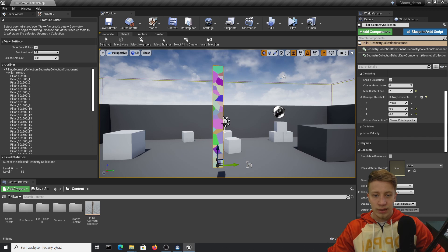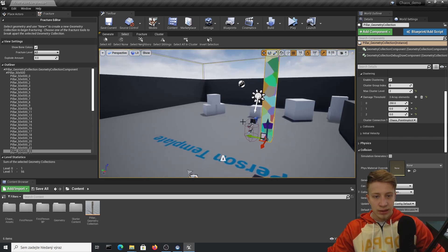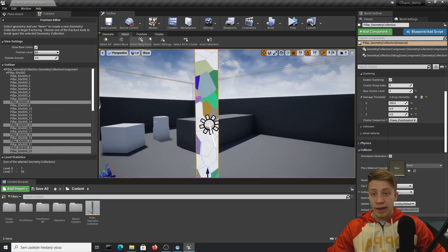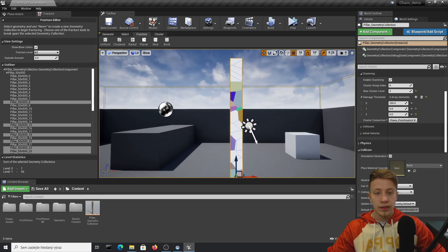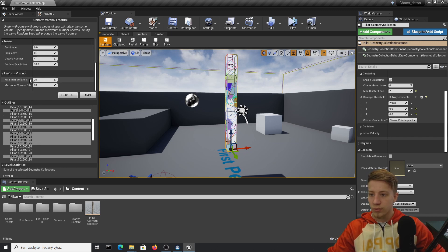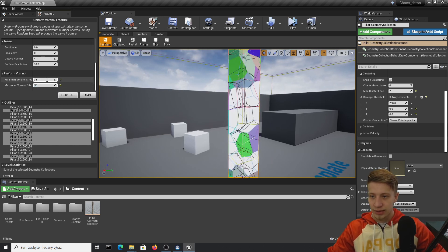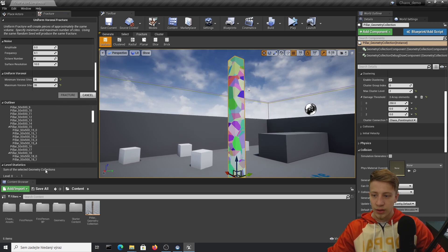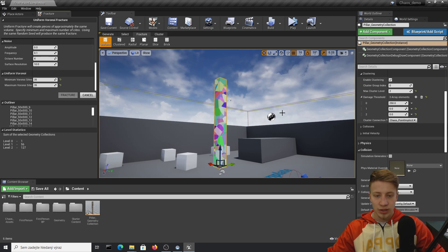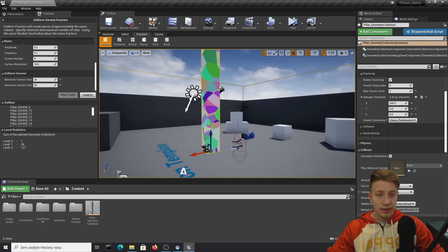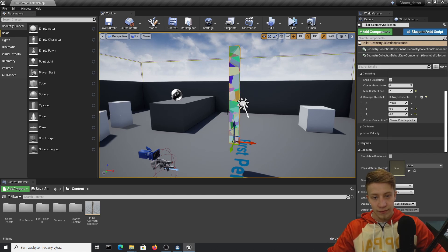Remember we use zero-based indexing. Let's destroy the mesh more by selecting specific pieces. Show bone colors, then select a few pieces using Ctrl+click. Select those pieces and their neighbors. Now fracture just this section again using Uniform with a min/max noise side of 35 by 35. After fracturing: level zero has one whole piece, level one has 56 pieces, and level two has 127 pieces from the selected sections. You can see this is starting to stress the CPU and GPU.